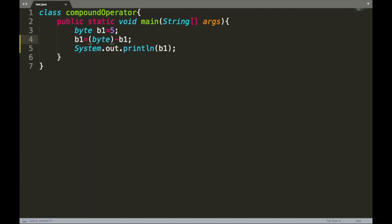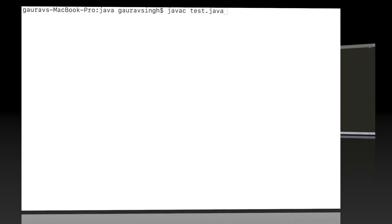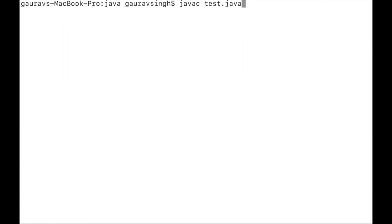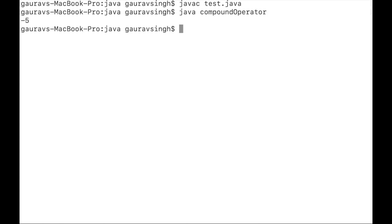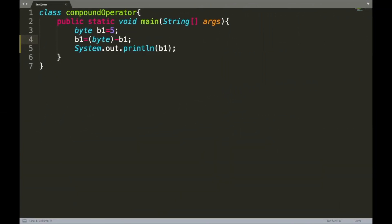After adding the cast to byte, we save and execute — no more compilation errors. We compile and execute the program successfully and get the proper output of negative 5.